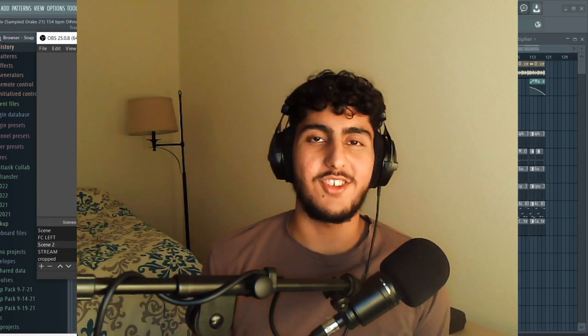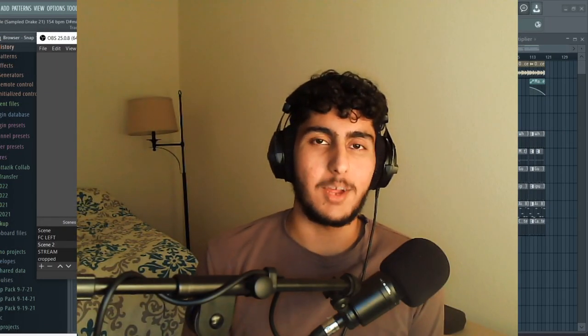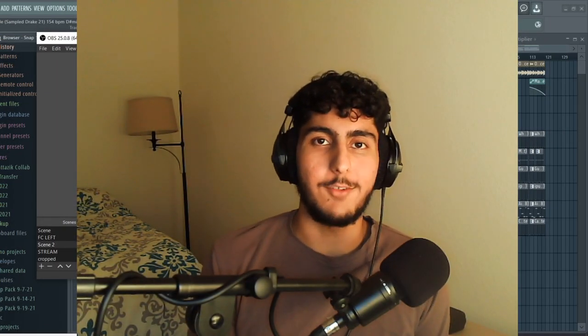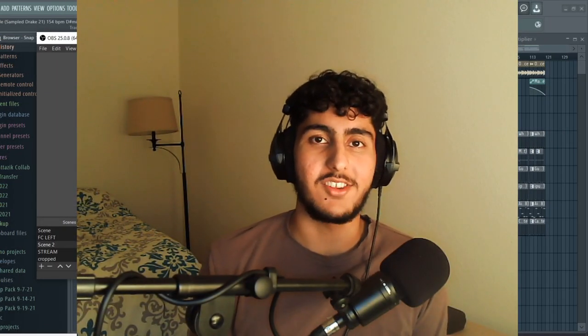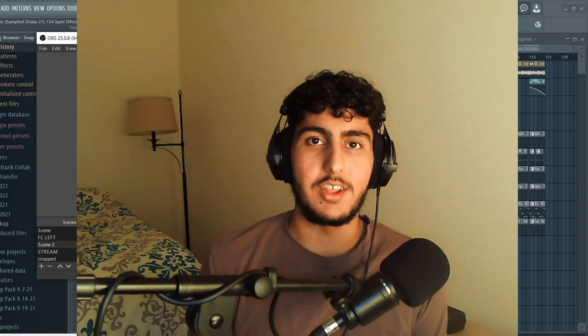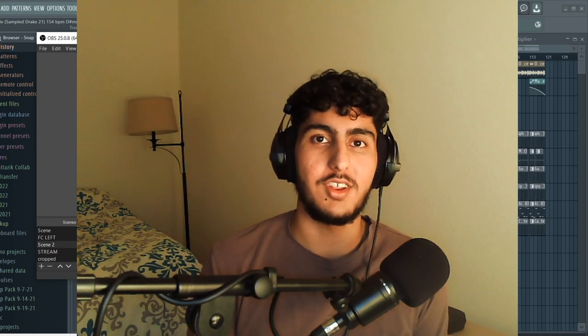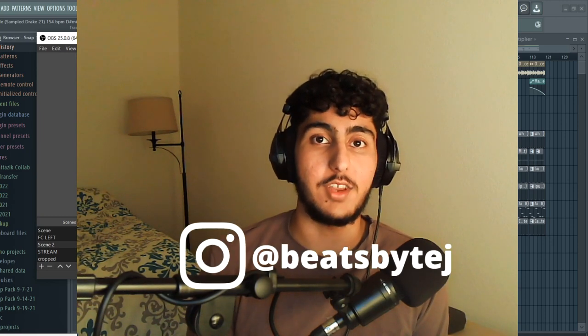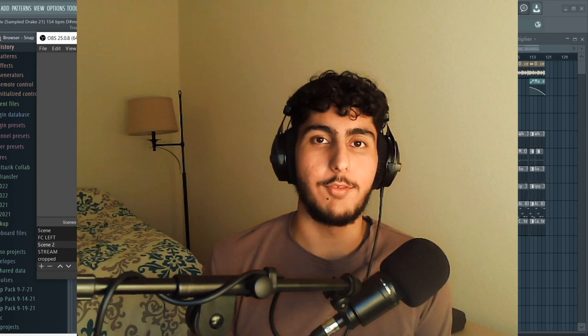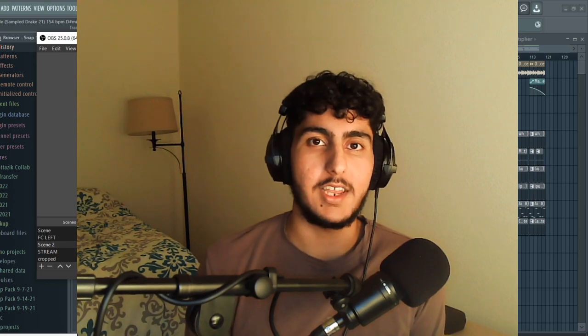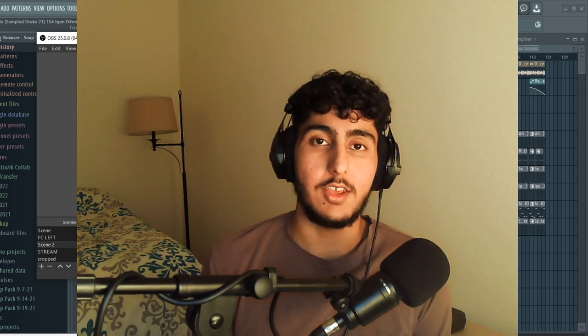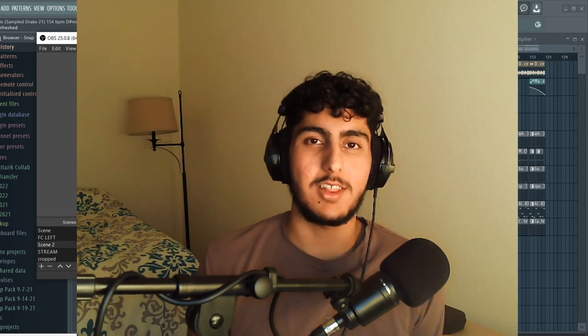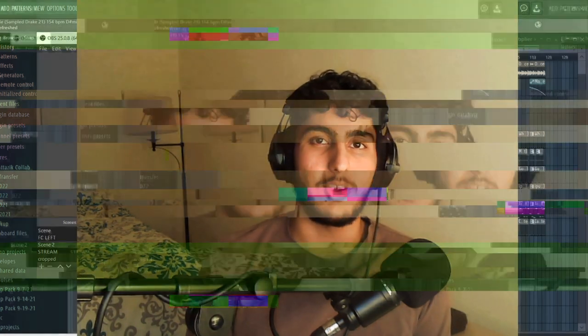If you're new to the channel and you enjoy these types of videos be sure to hit subscribe and if you want to see the latest on what I'm working on including these videos be sure to follow me on Instagram at beats by Tej. Per usual I will have the finished beat played at the end of the video so be sure to stick around for that and with all that being said let's just jump into the beat.